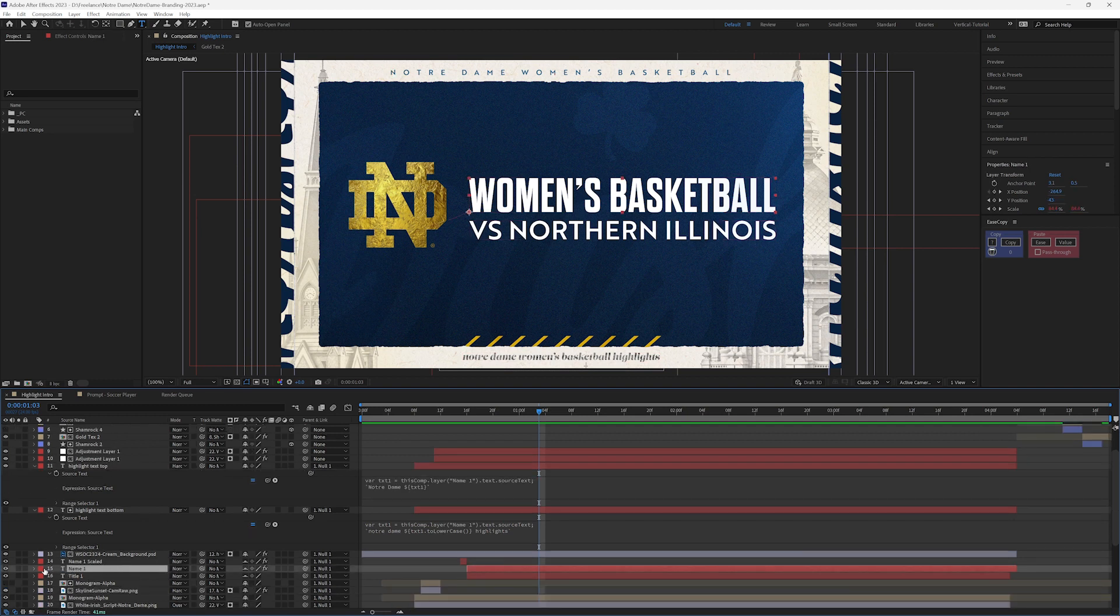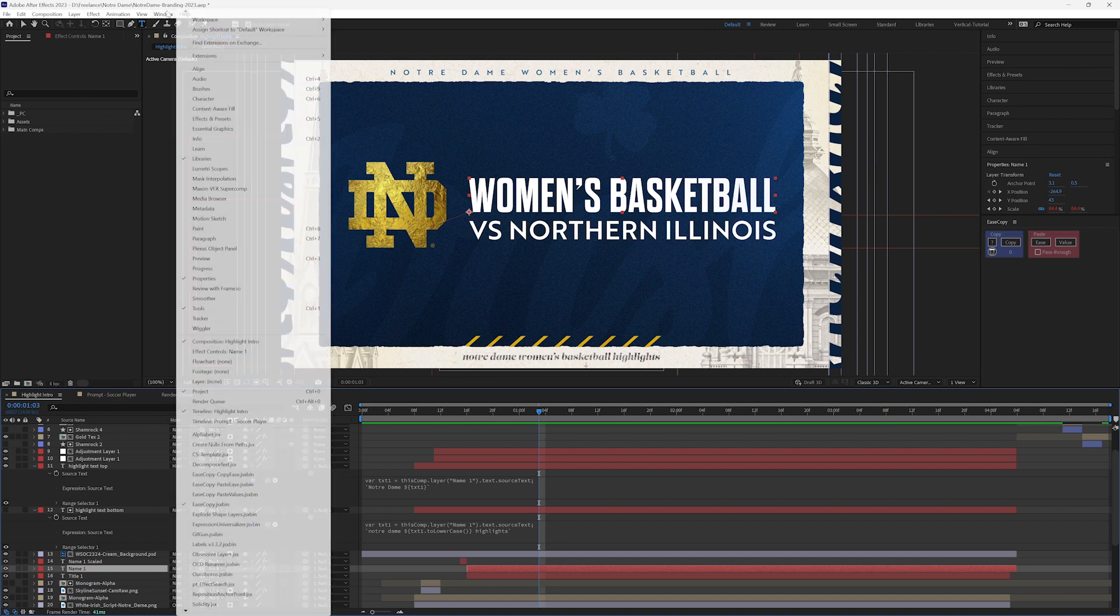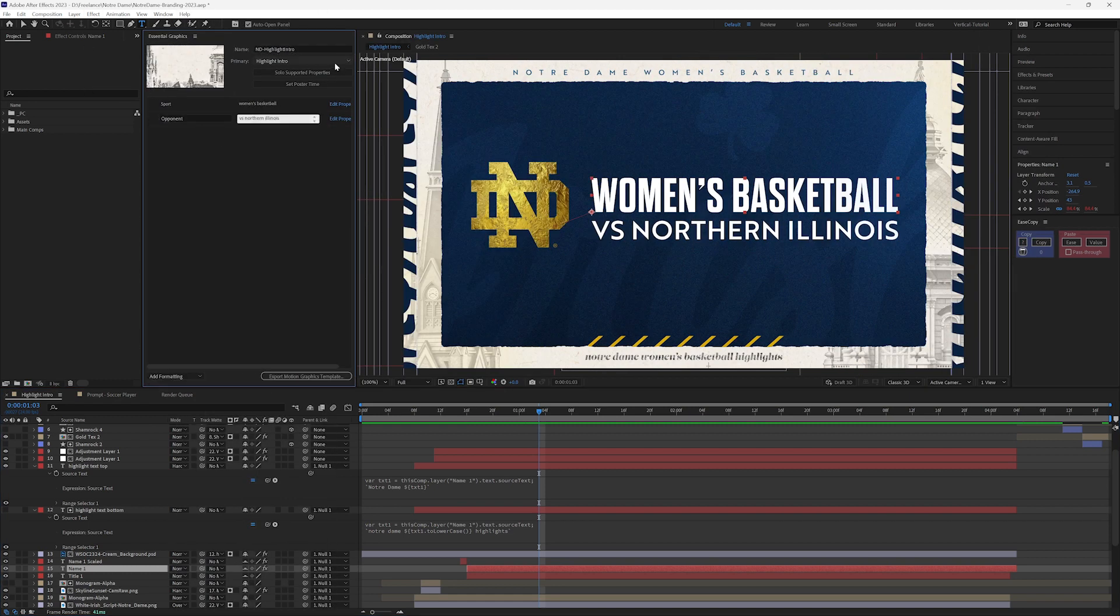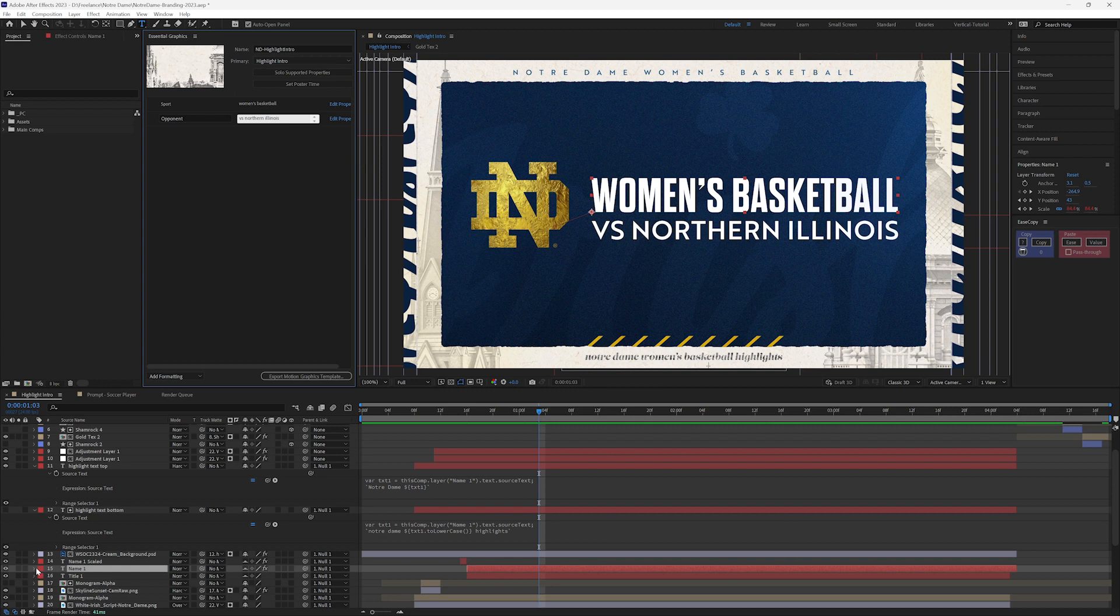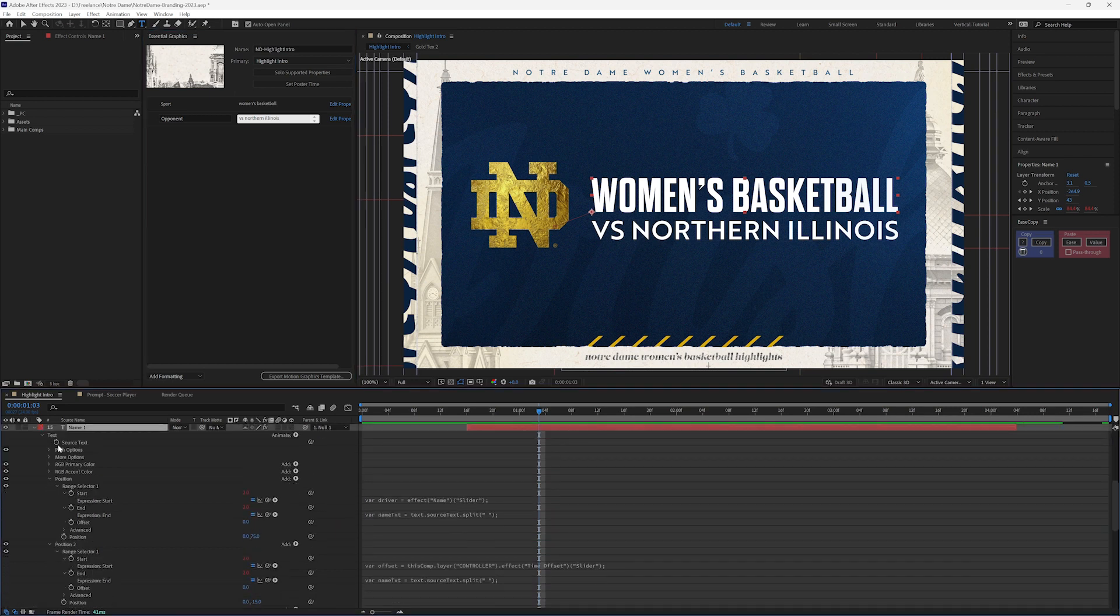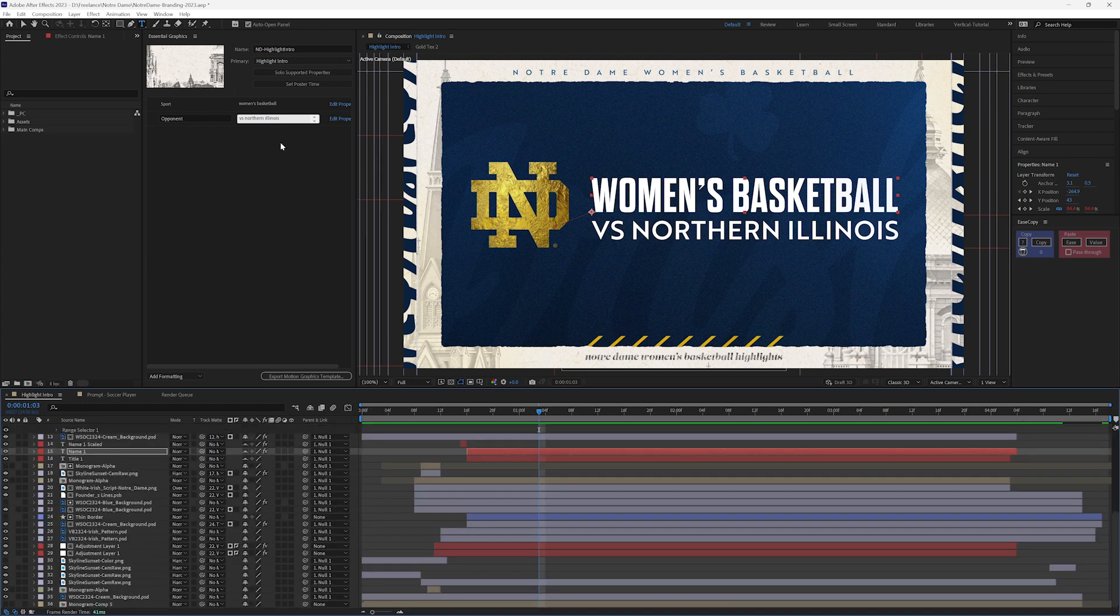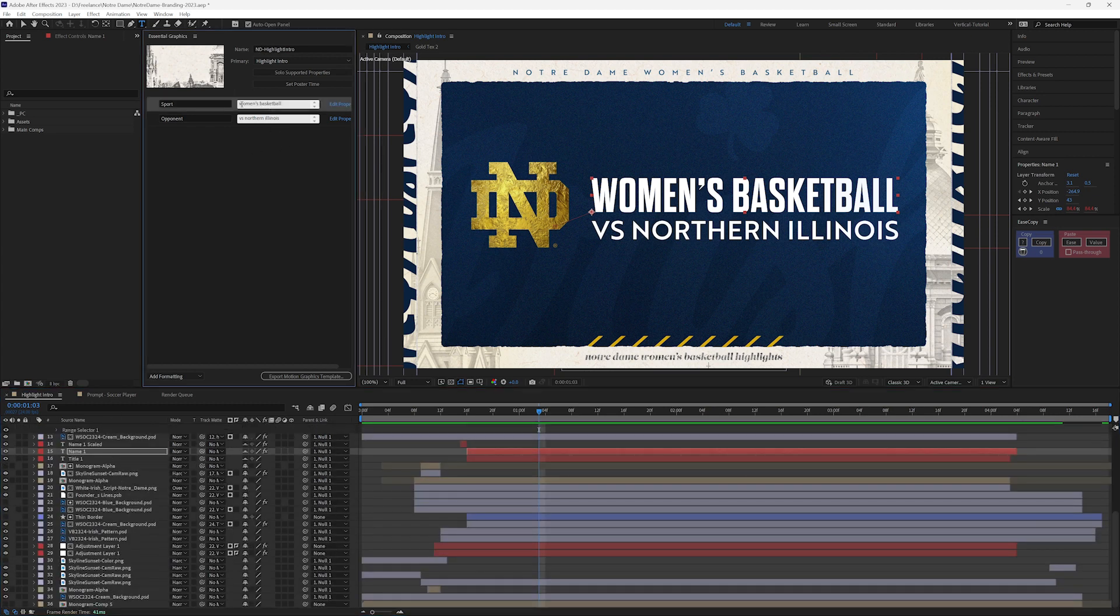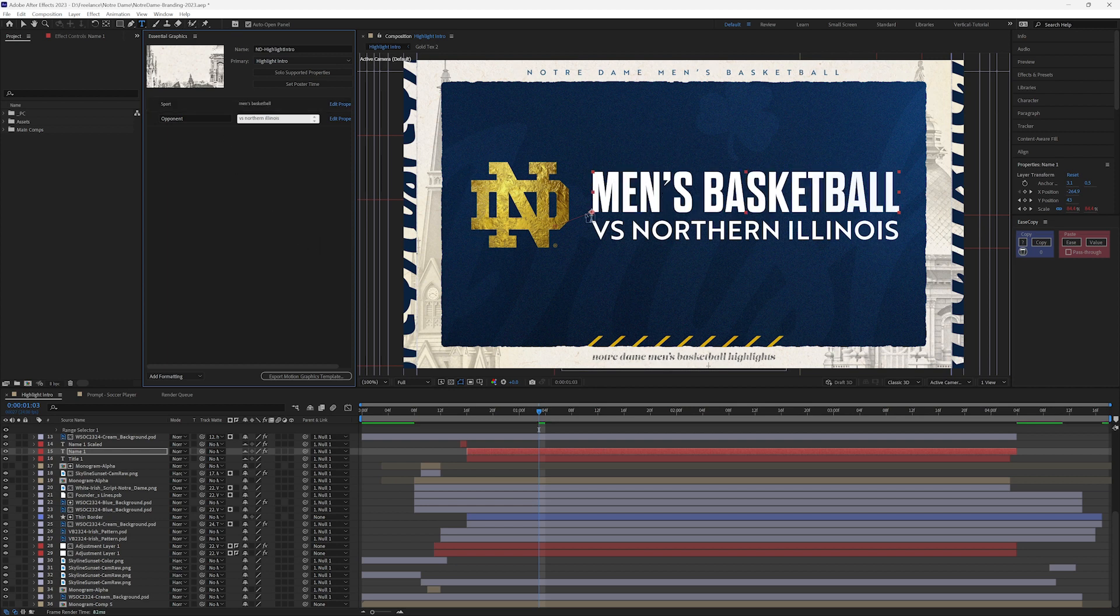And the beauty of doing this is that if I go up into my essential graphics panel, highlight intro, I took the source text here and I dragged it up into my essential graphics panel, so I am able to update this and export this as a mogurt, and it's going to work the exact same way.